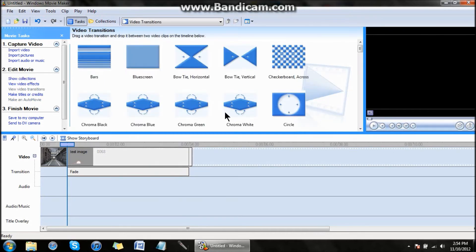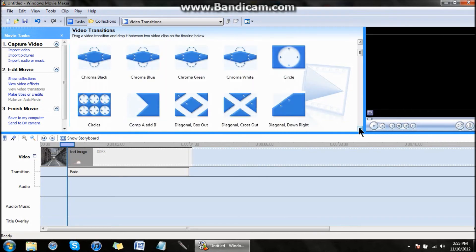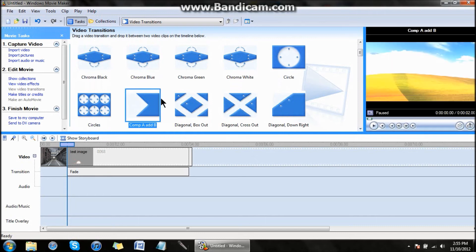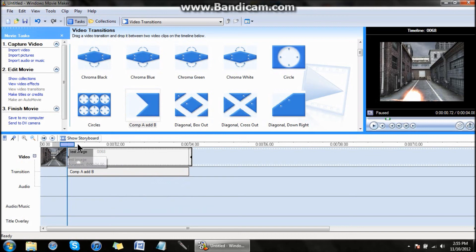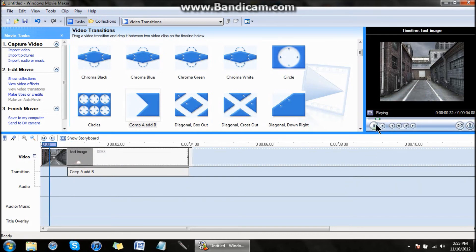Go to Transitions, go down to Comp A Add B, and put that over your footage. And that's pretty much it.